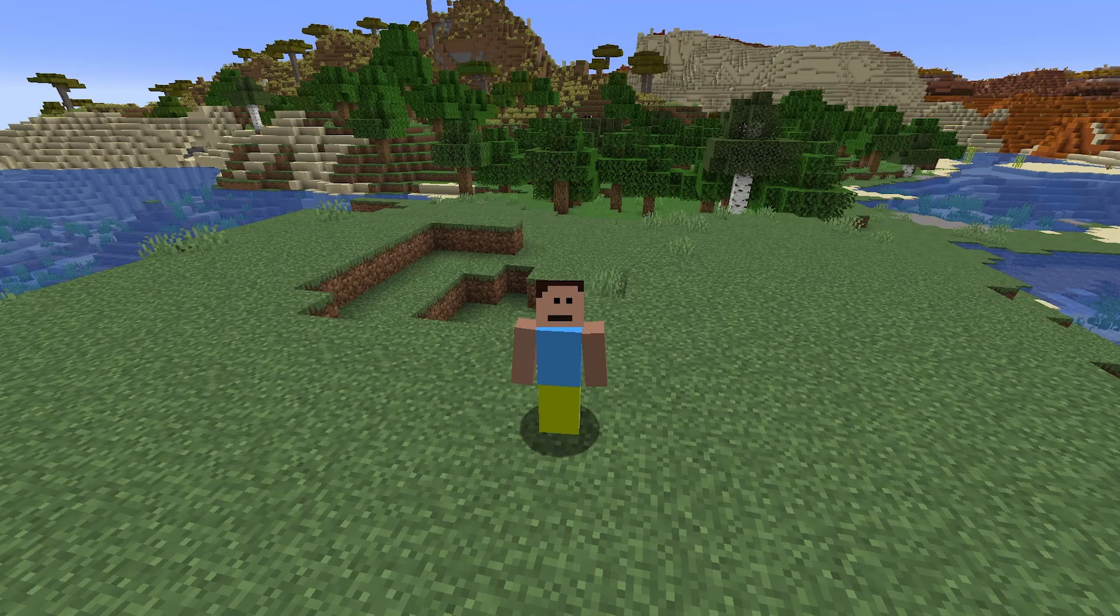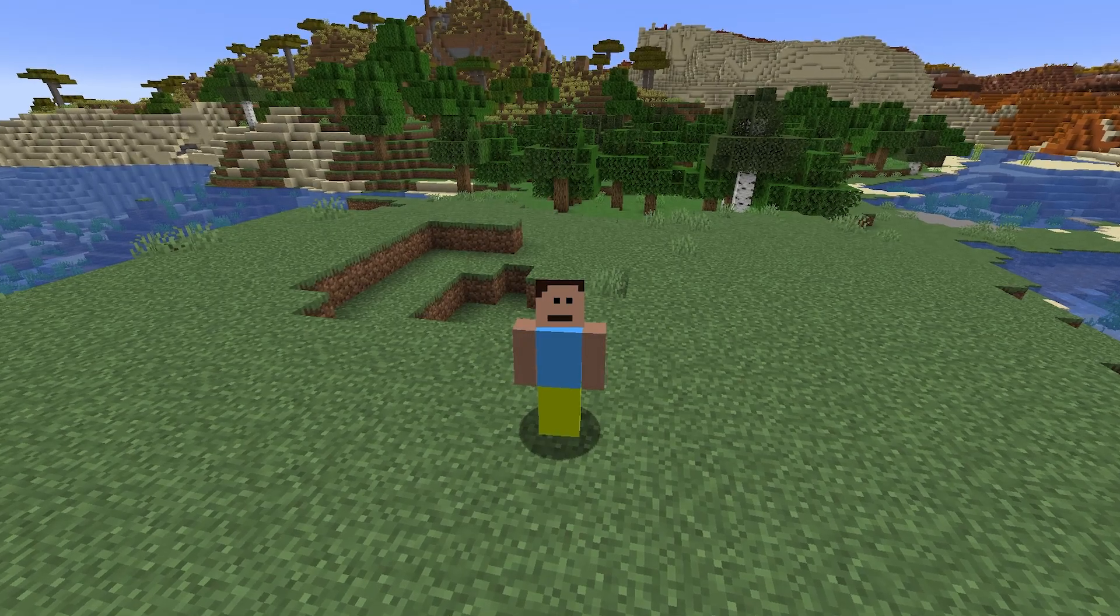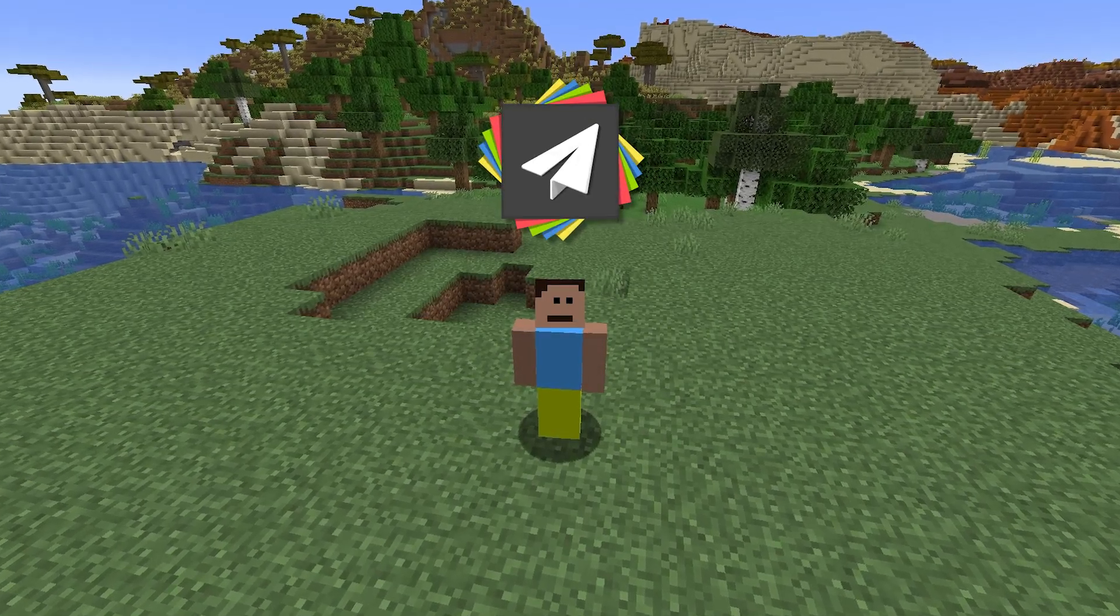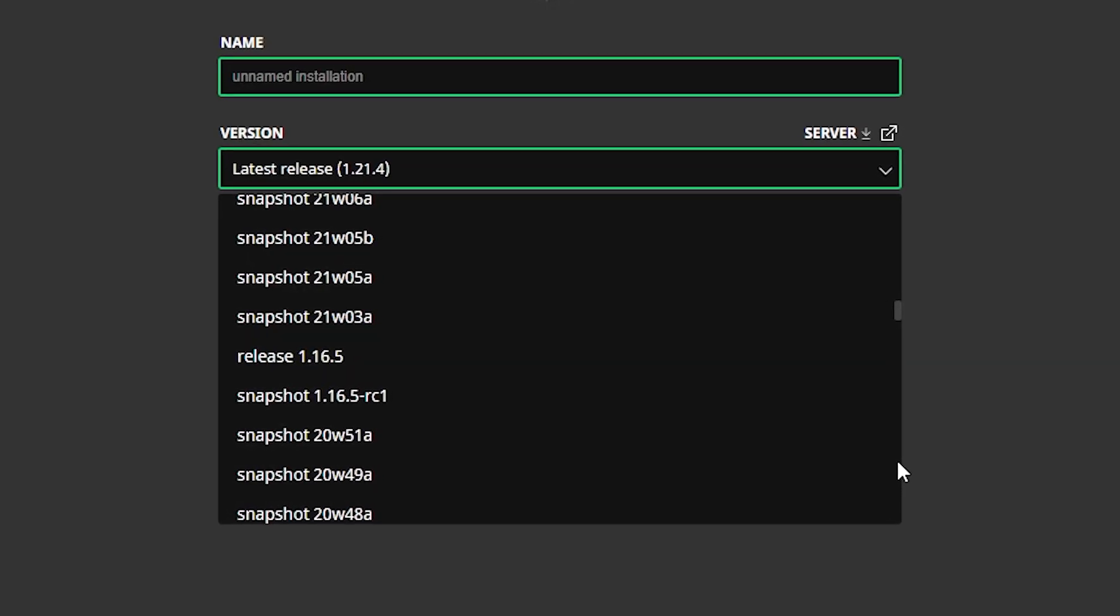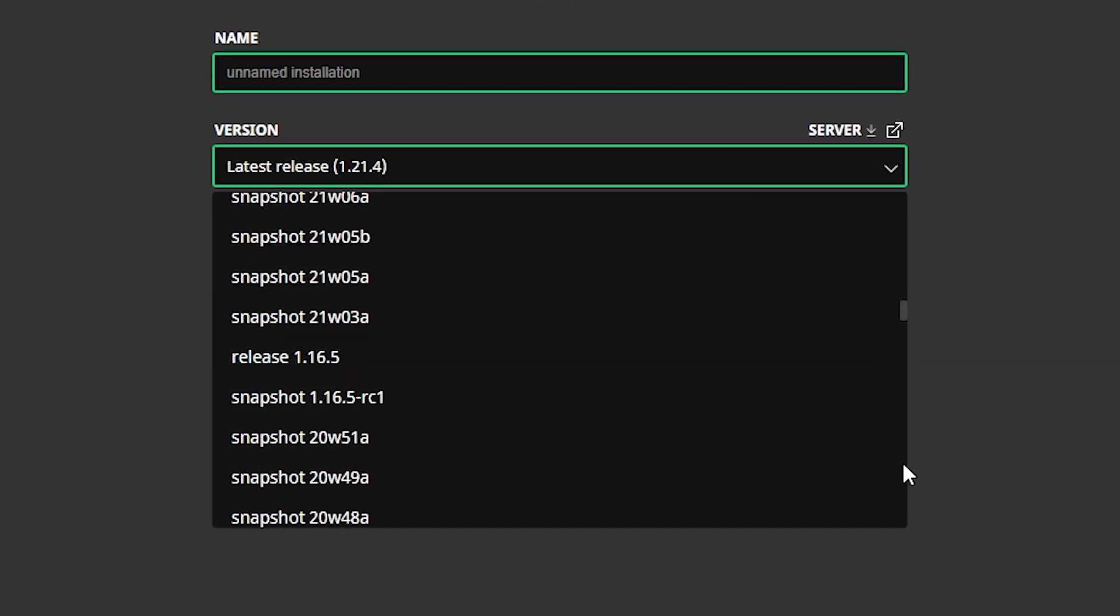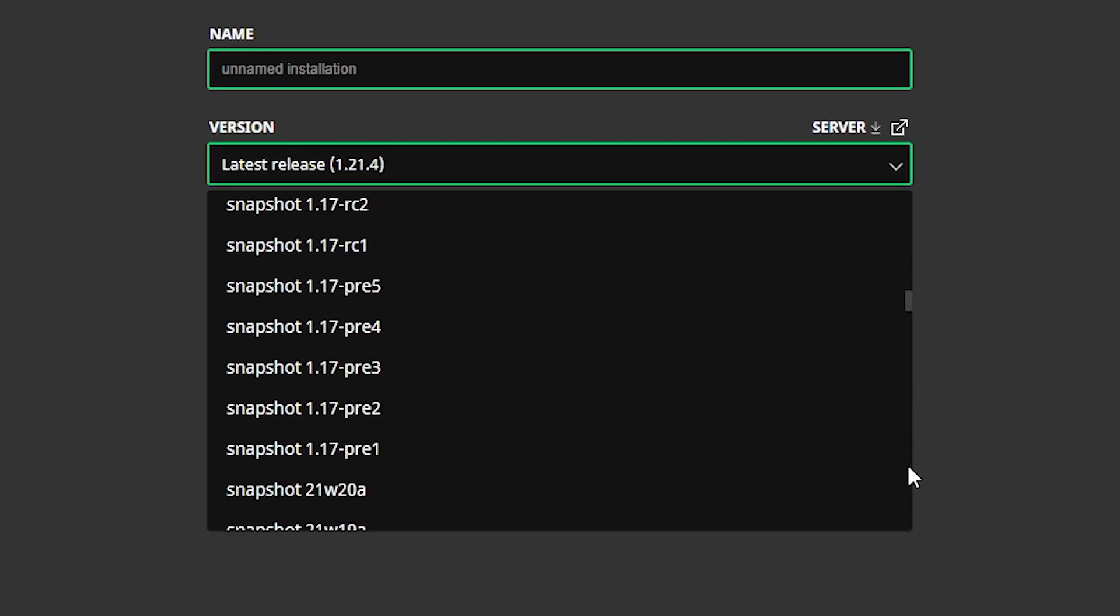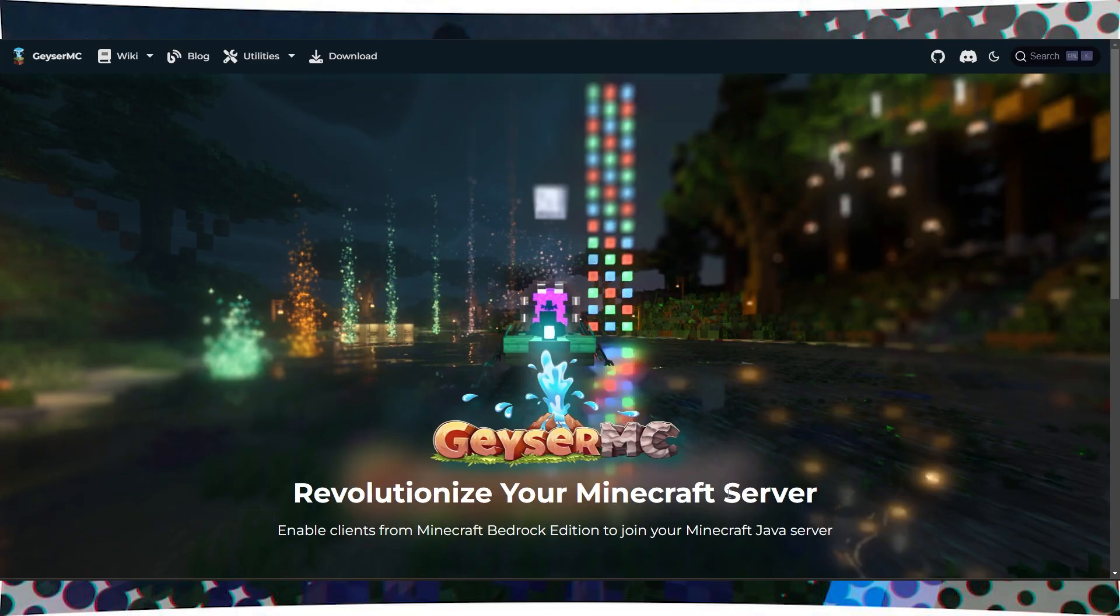First, make sure that you are using the Paper Core on your server, and the server version must be 1.16.5 or higher.